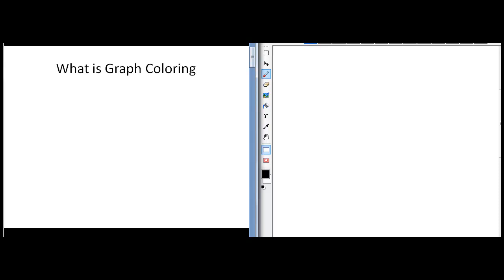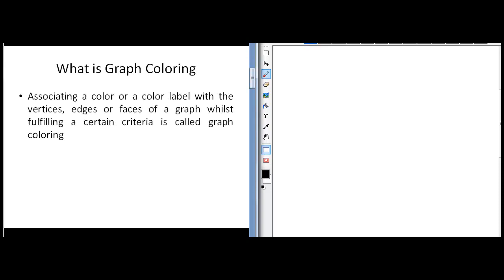The first thing to understand is to look at this problem of graph coloring. If I phrase that problem, it is the problem of associating a color or a color label with the vertices, edges, or faces of a graph while fulfilling a certain criteria. So the problem of graph coloring is that there is a certain condition given to us, and while that condition stays true, you have to color the vertices, edges, or faces of a graph ensuring that the condition stays fulfilled.